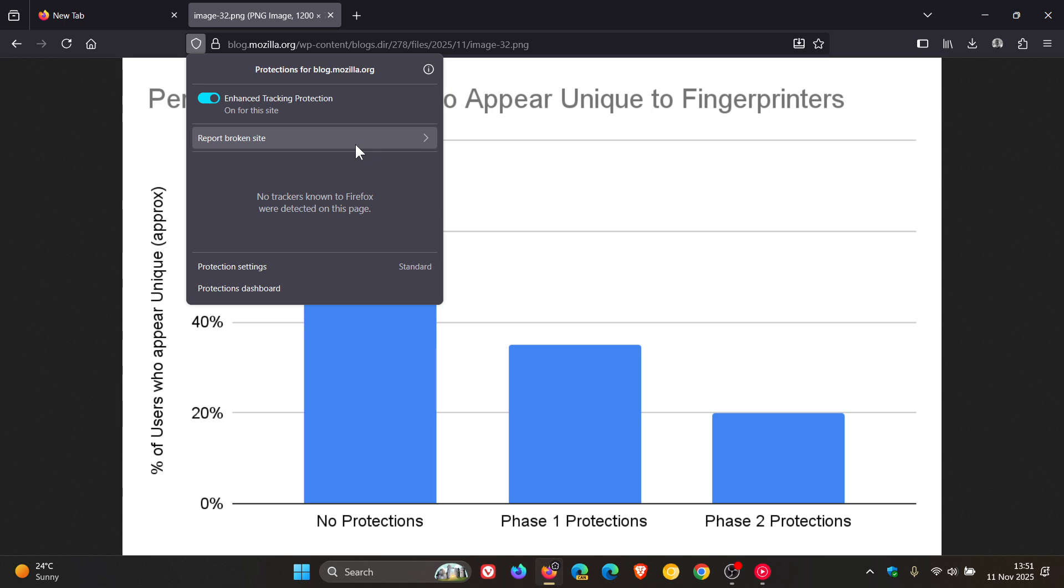So beyond just blocking known tracking and fingerprinting scripts as part of its enhanced tracking protection, Mozilla says Firefox now will also limit the sheer amount of information it makes available to websites in the first place.